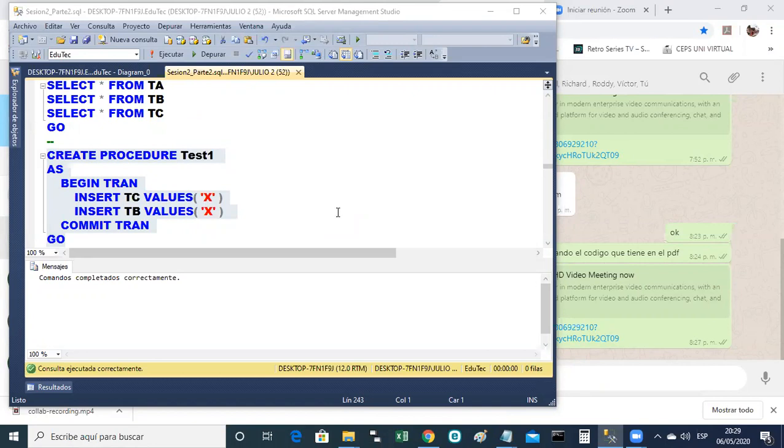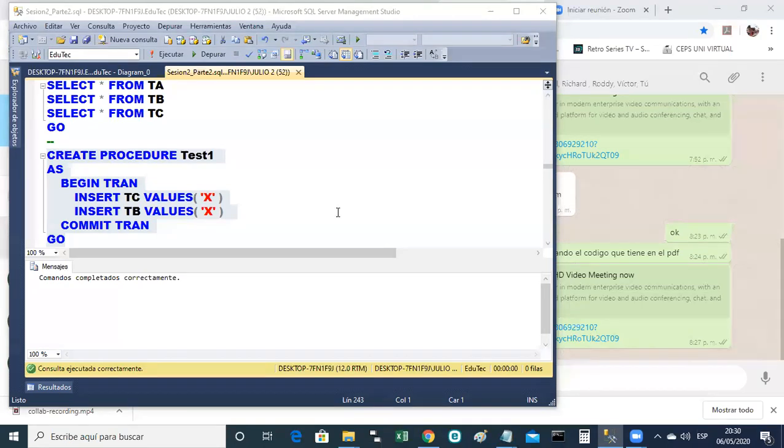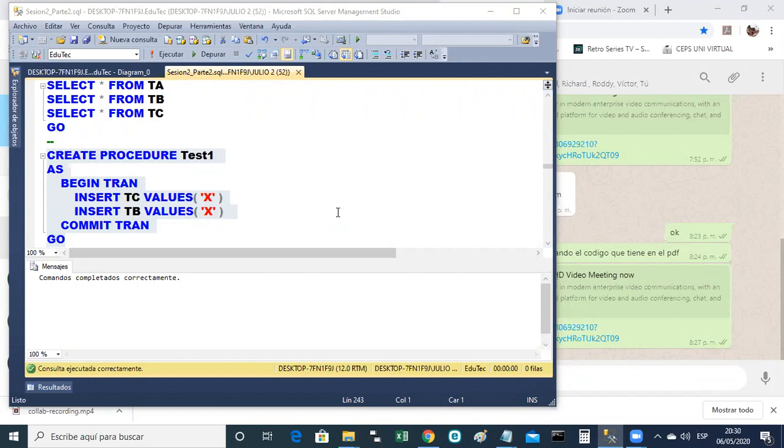Igual acá, acaban de mandar una orden, una serie de órdenes que está bien escritas, que la sintaxis está bien, pero yo no sé si van a hacer lo que tengan que hacer. Yo no sé si va a funcionar. O sea, eso es para que, cuando ustedes creen un procedimiento, tienen que probarlo. O sea, no basta que le diga comandos completados correctamente. Cuando yo le mande en un examen, un procedimiento que va a ser, por supuesto, mucho más grande que este.